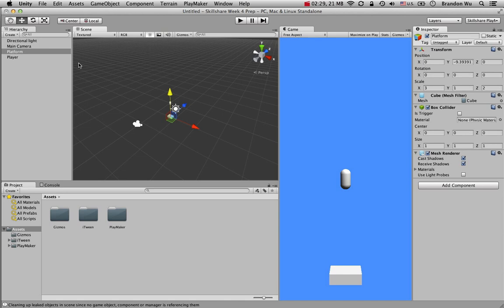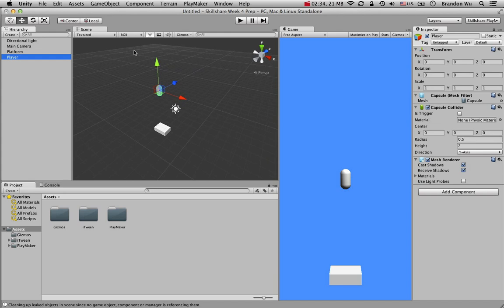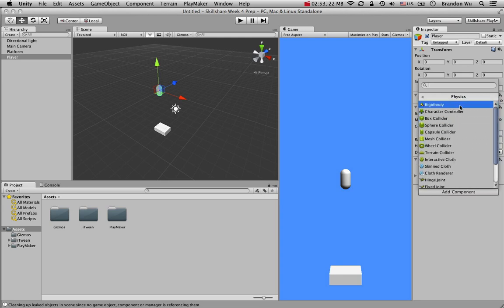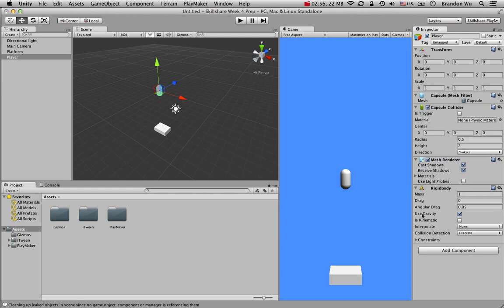The next thing we want to do is make sure the player object reacts to physics. Primarily, we want gravity on the player, because in the game the player jumps up and gets pulled down by gravity. Let's go to Add Component, then Physics, and add a Rigidbody. Make sure 'Use Gravity' is checked.